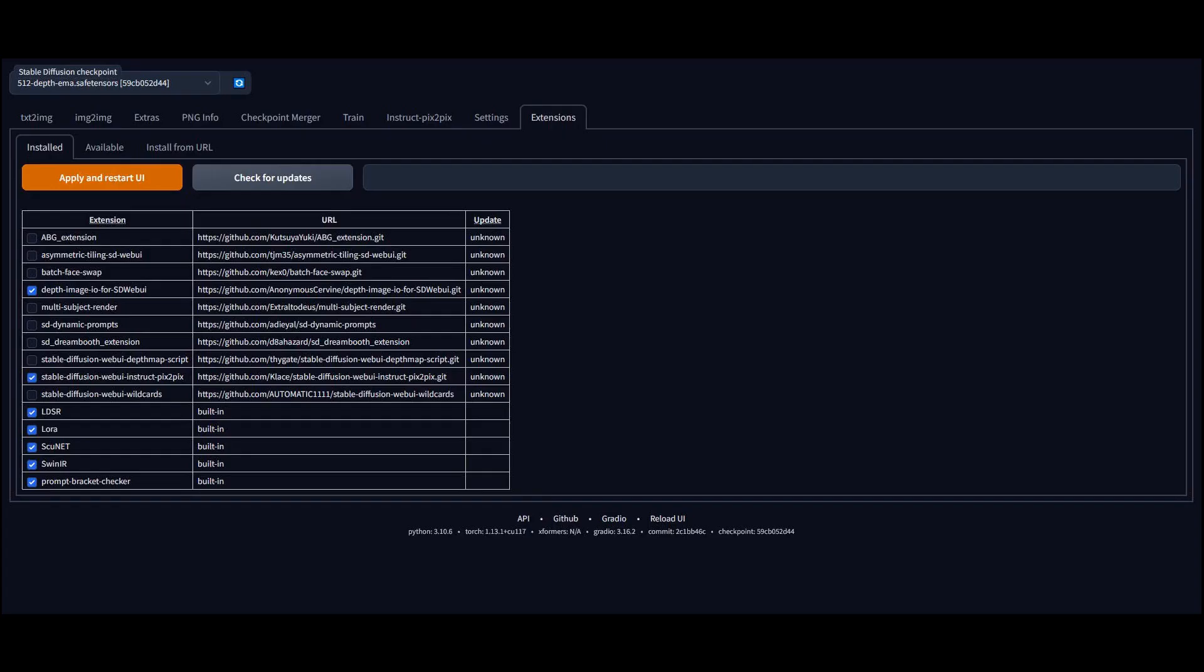On the stable diffusion interface, please activate the depth map add-on and use the correct depth map checkpoint model.